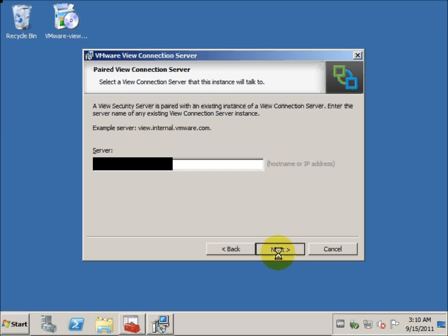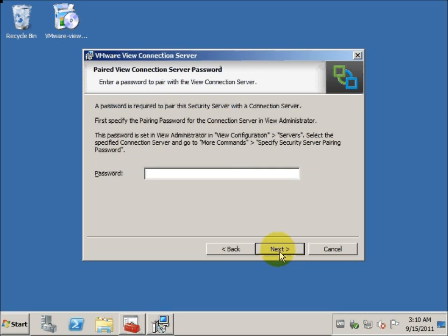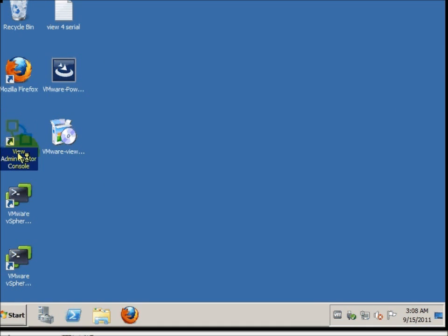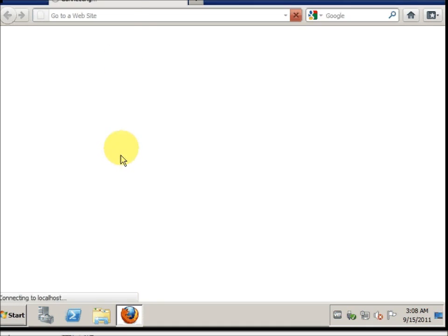We are going to click Next, leaving all the default settings as per the same. We are going to do a pairing — I need to go to the admin console to set a pairing password.